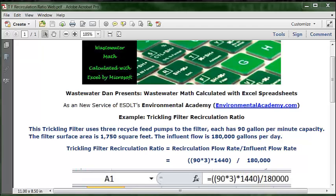That's the data in the problem. The formula we need to use is based on calculating the trickling filter recirculation ratio, which equals the recirculation flow rate divided by the influent flow rate. That's the formula.